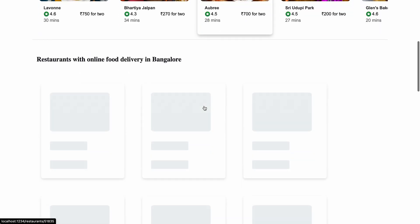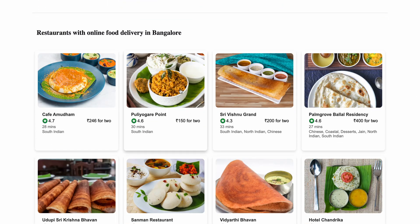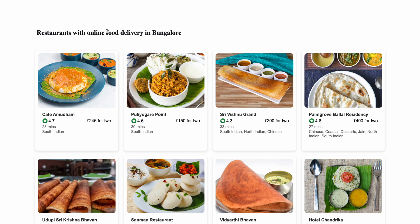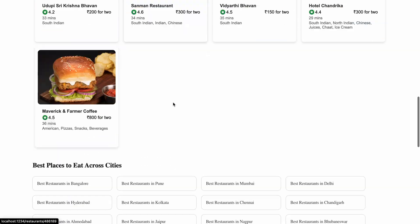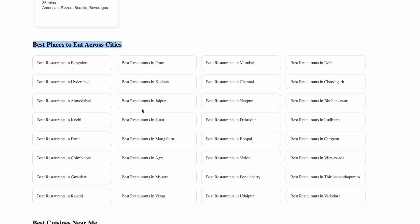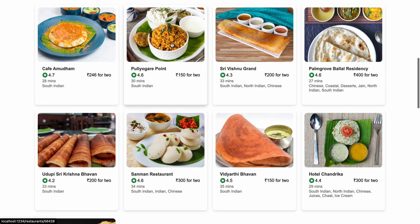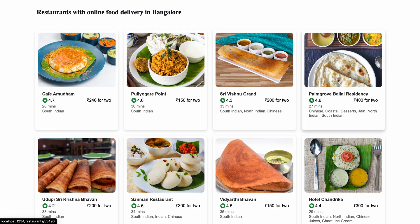We have the data here — you can see these are the restaurants with online food delivery in Bangalore, and then we have all the best places to eat. These cartons are also available here.